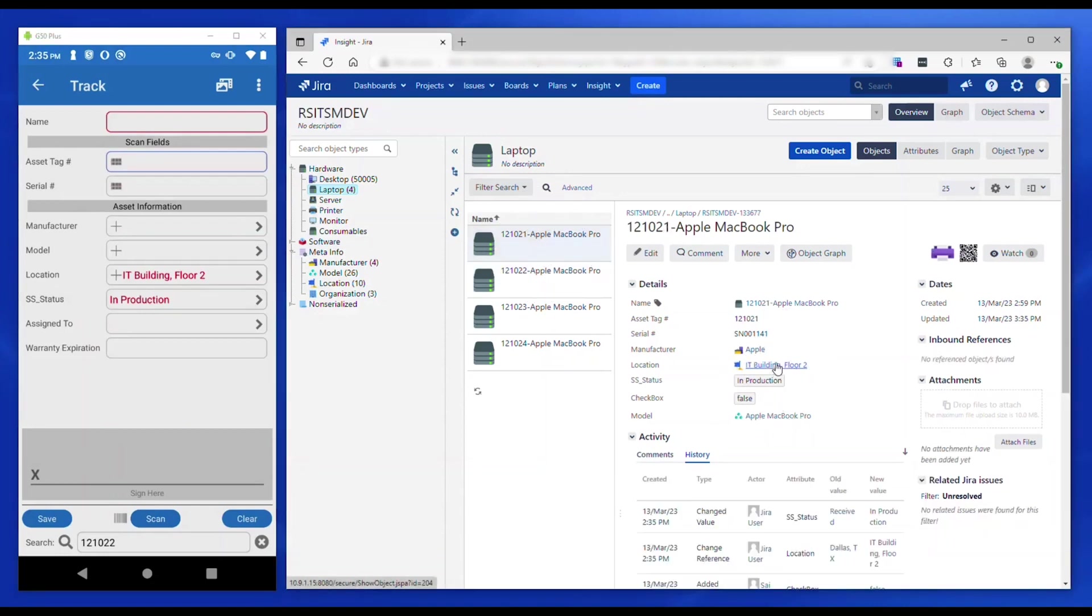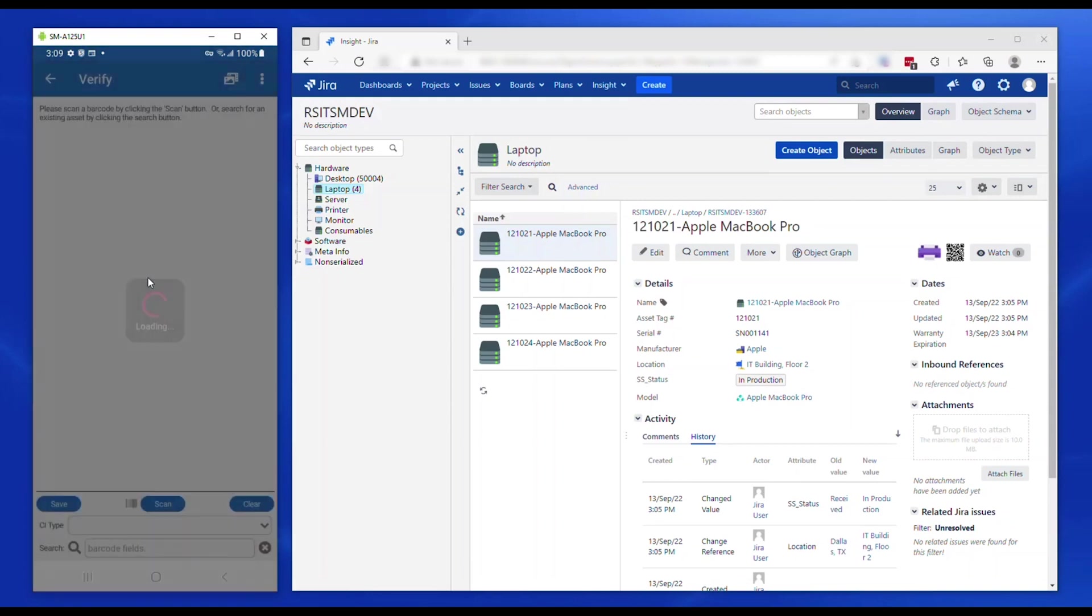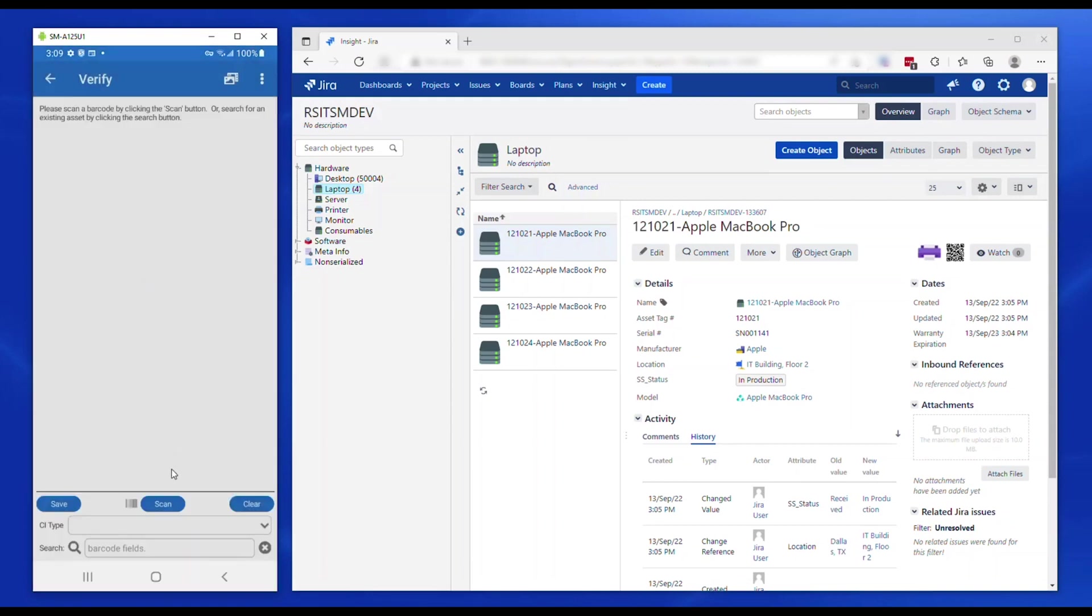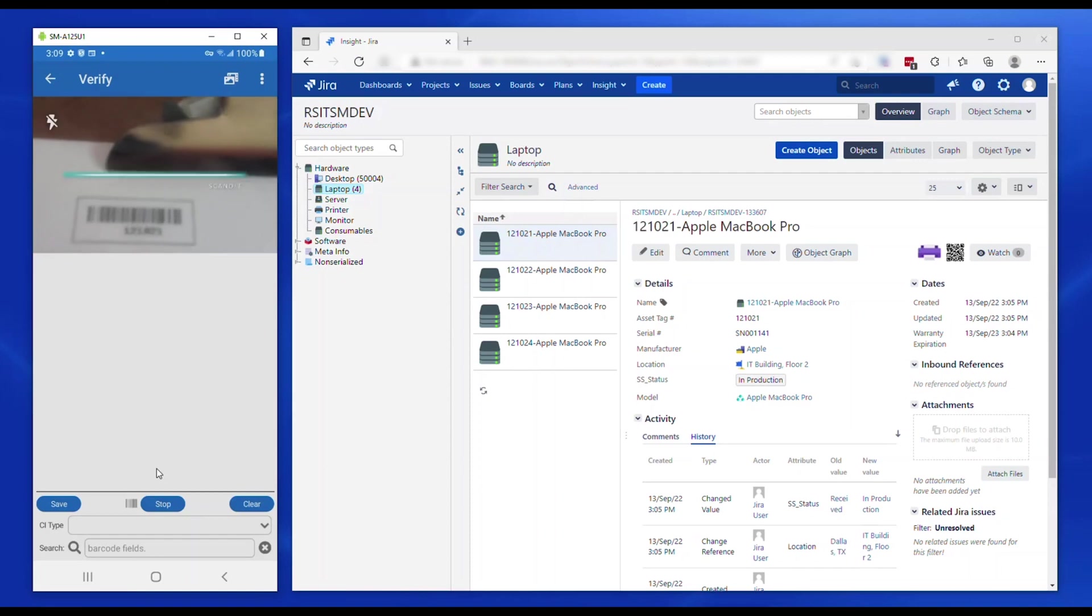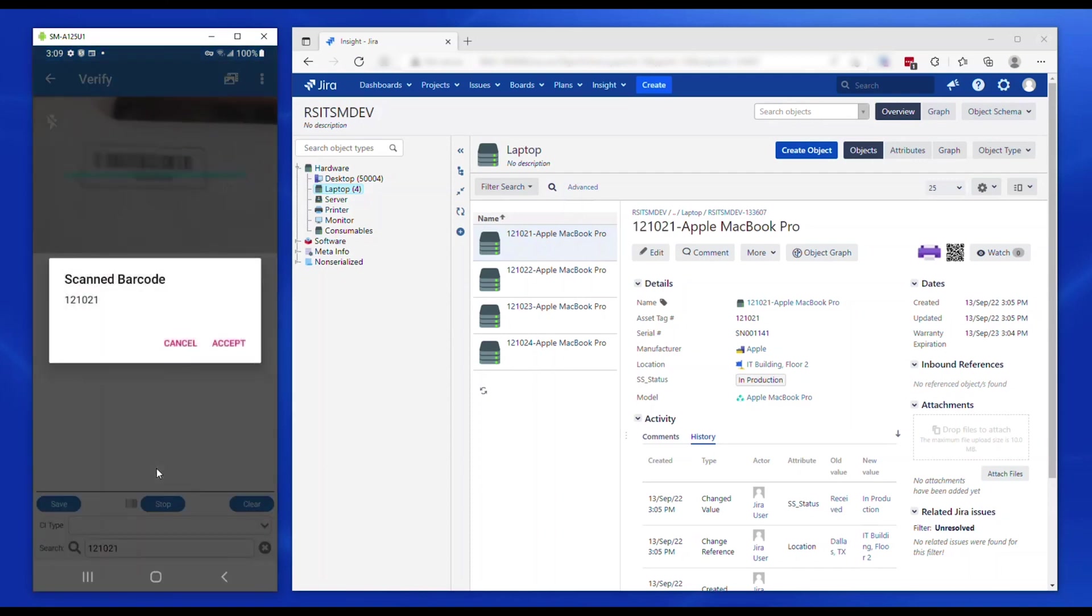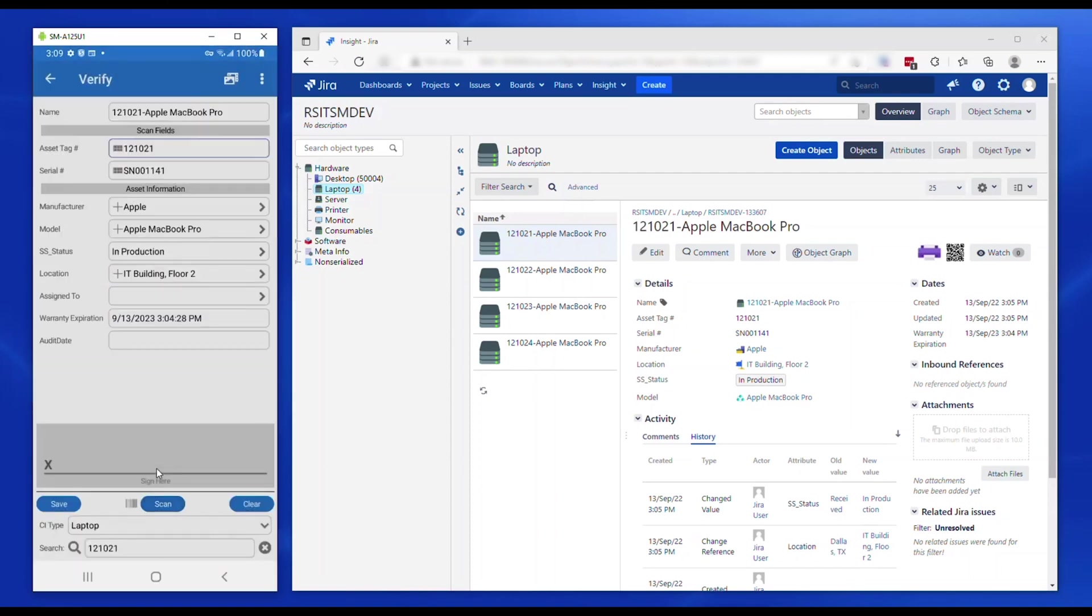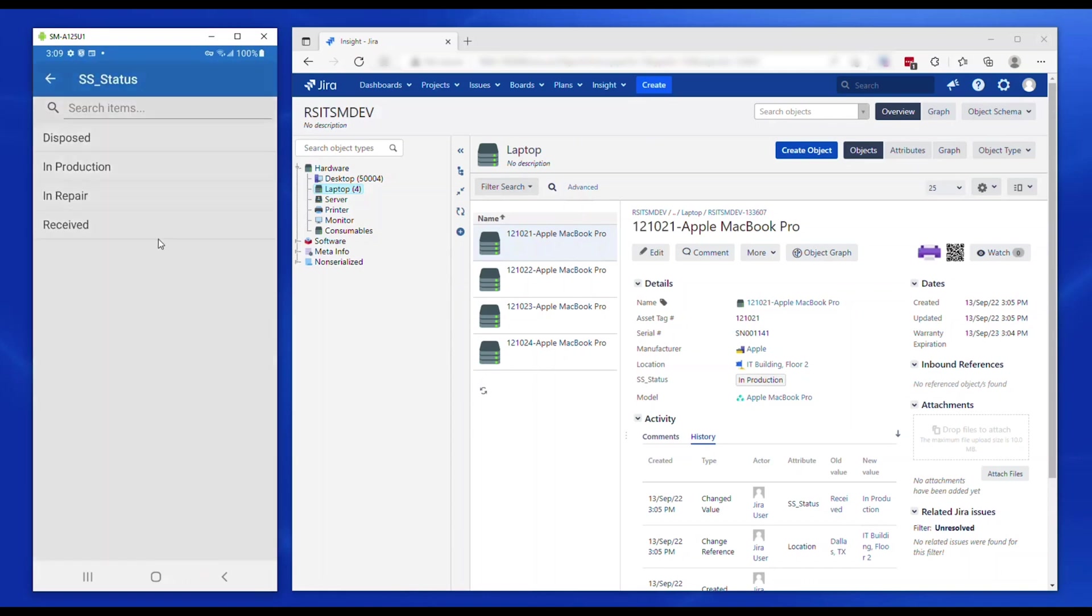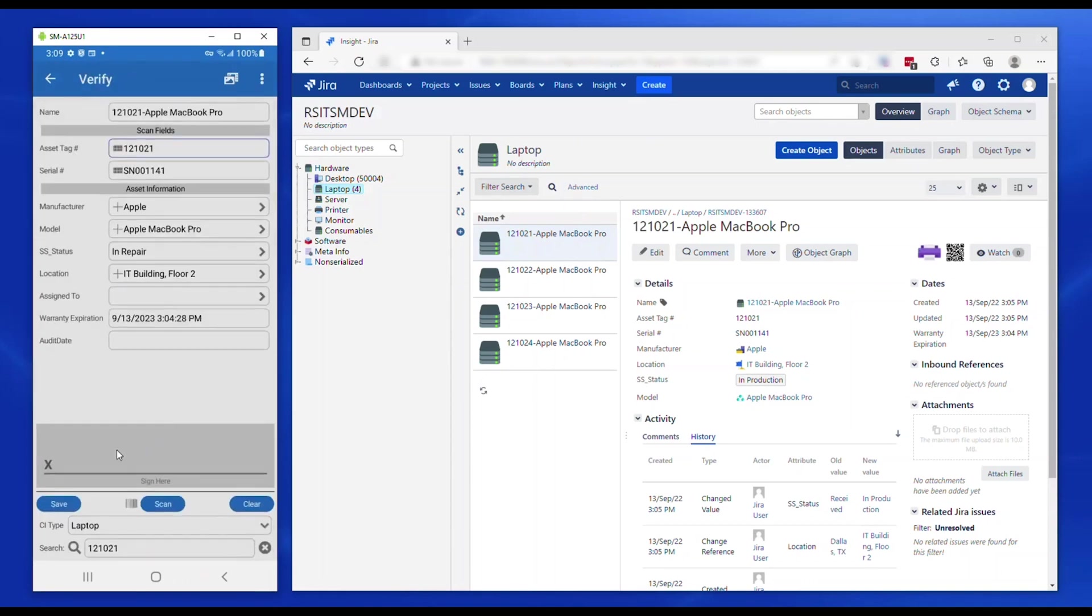Verify is to edit or audit individual assets. A typical example is when an IT technician gets a call from a user with a computer issue. The technician walks up to the user's office, scans the barcode on the asset, updates the status and adds some notes. He can also have the user sign if the asset needs to be brought to the workshop for repair.